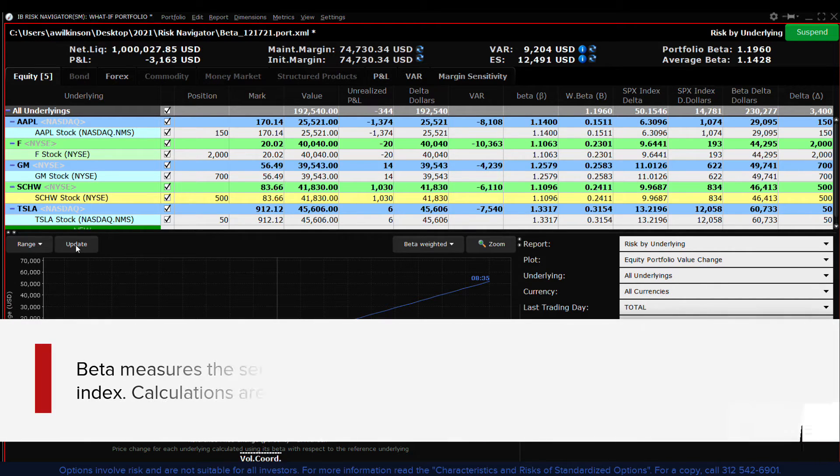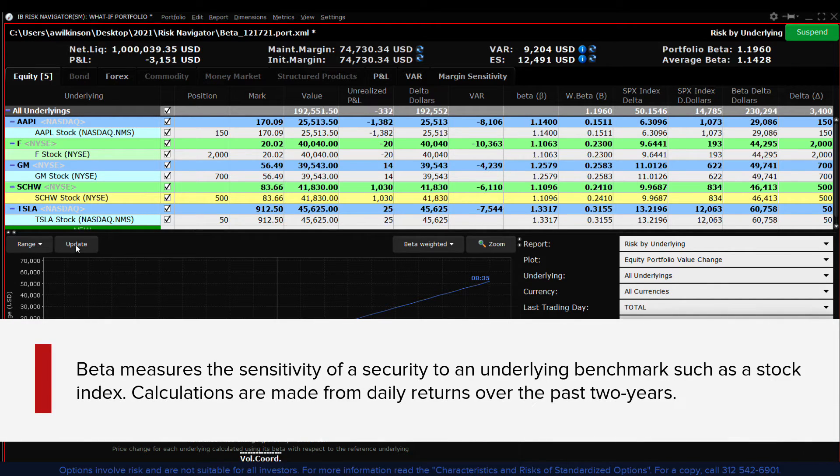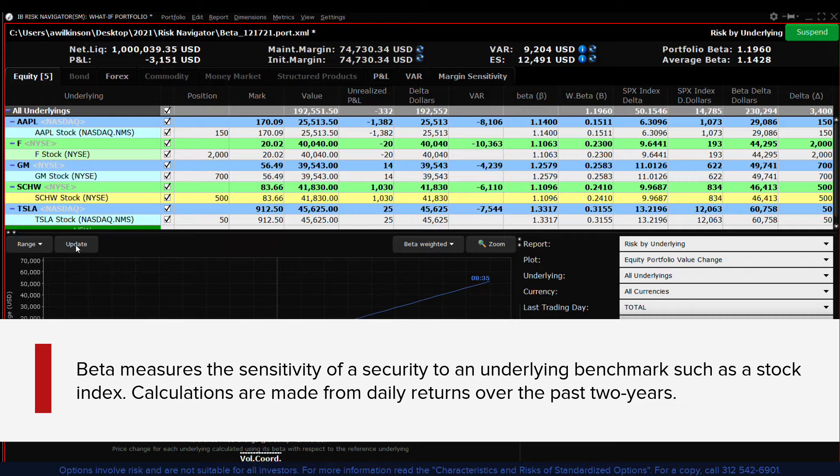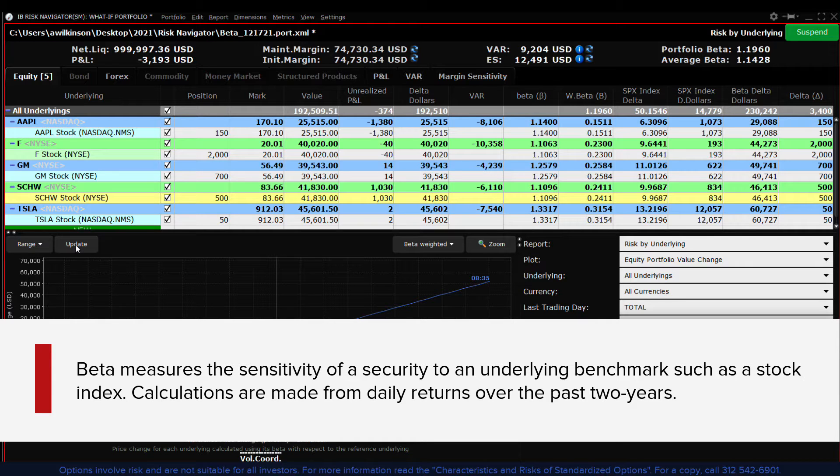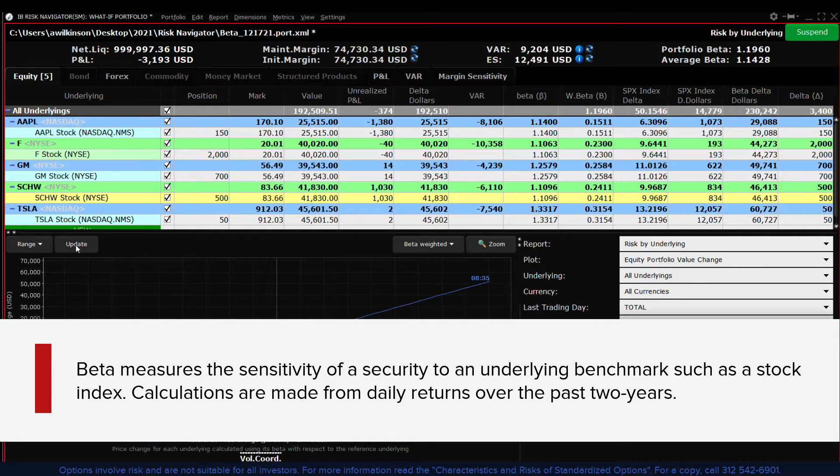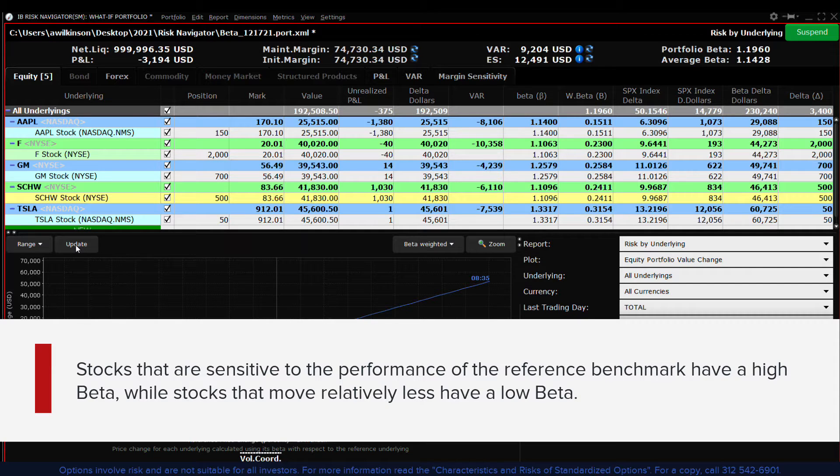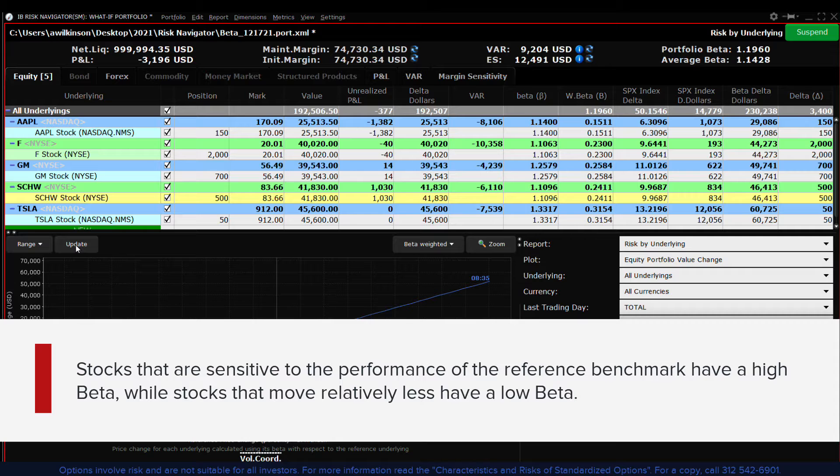Beta measures the sensitivity of a security to an underlying benchmark such as a stock index. Calculations are made from daily returns over the past two years. Stocks that are sensitive to the performance of the reference benchmark have a high beta, while stocks that move relatively less have a low beta.